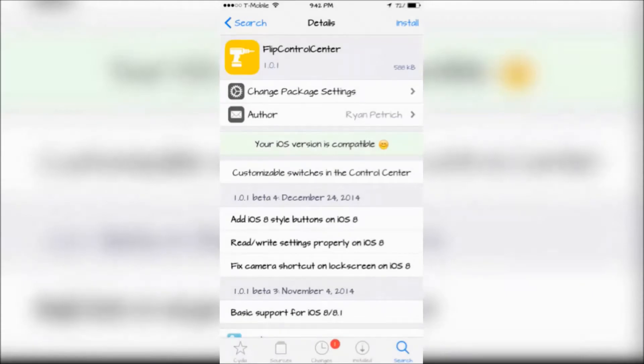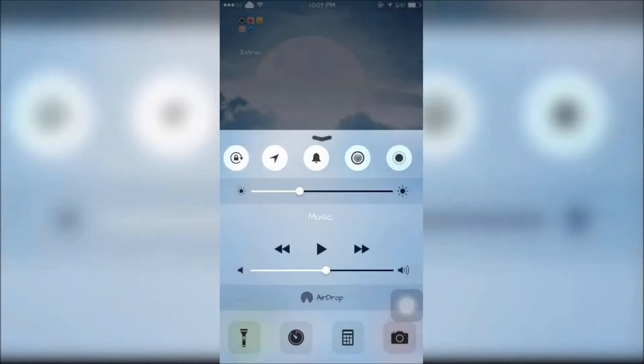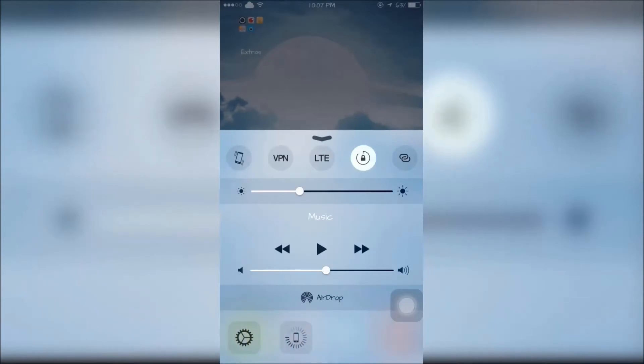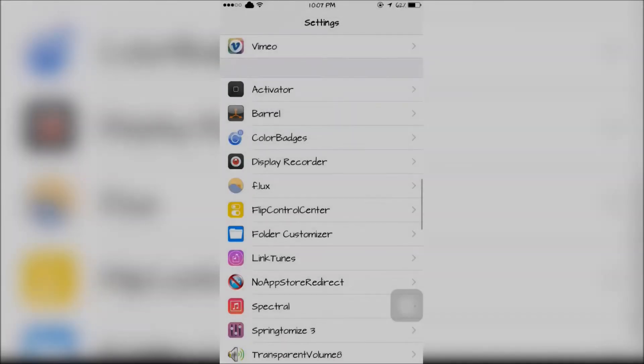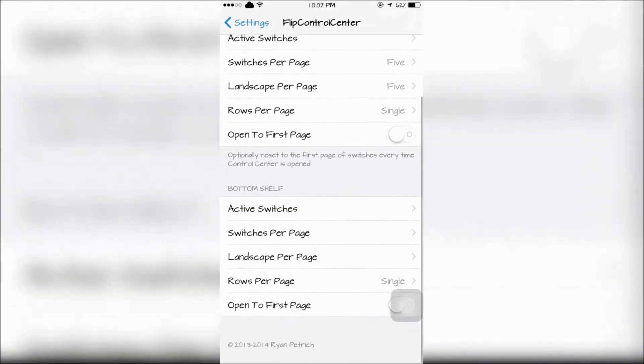The next tweak is called Flip Control Center. This will allow you to add extra toggles on your top and bottom shelf of your Control Center. Flip Control Center can be configured in the Settings app.